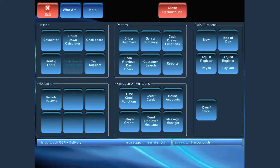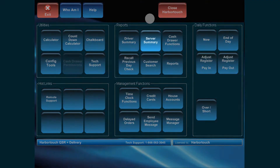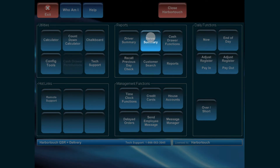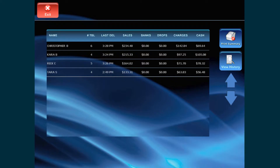From the Admin screen, click on Server Summary. Any servers active this day will be shown with a brief summary of their activity. Select the appropriate server from the list.